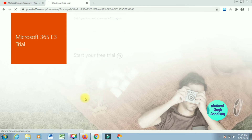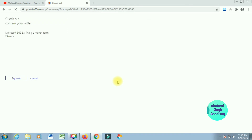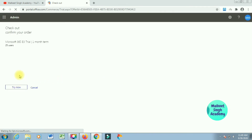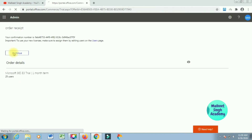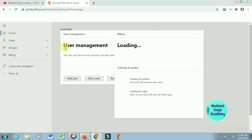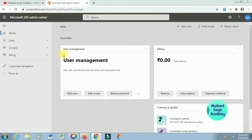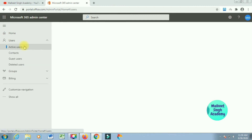Click 'Start Your Free Trial' and it will create a free account. If something goes wrong, just click 'Try Again.' Click 'Try Now' and it will create your account with 25 users — Microsoft gives you 25 users for a trial version for one month. Click 'Continue' and your order will be placed. After a few seconds it will show in your admin center. You can see under user management: 25 users, total balance zero.